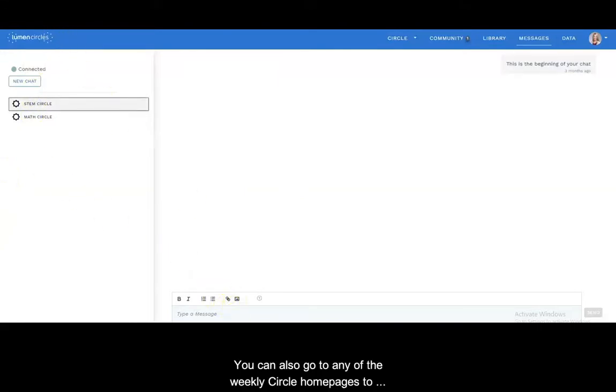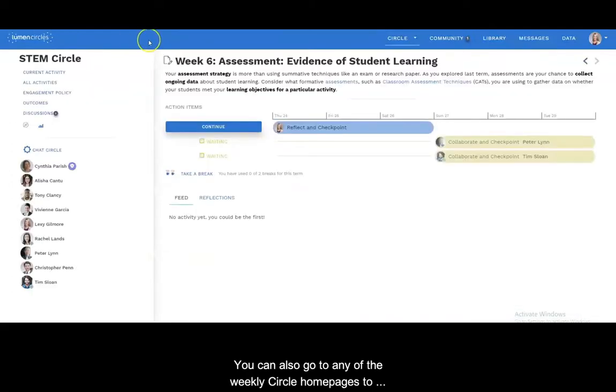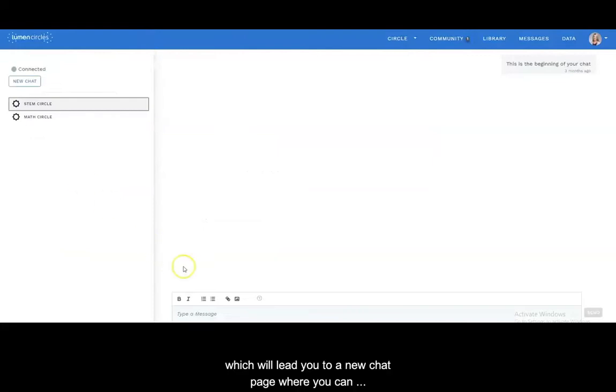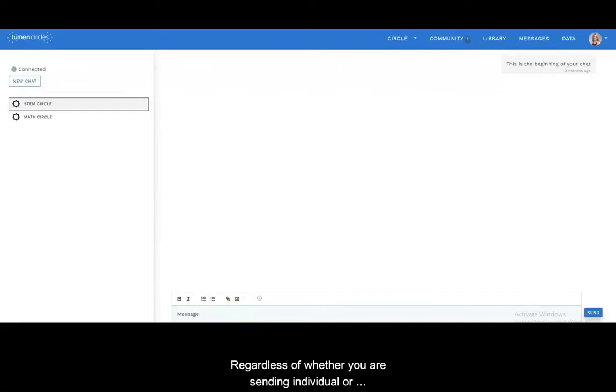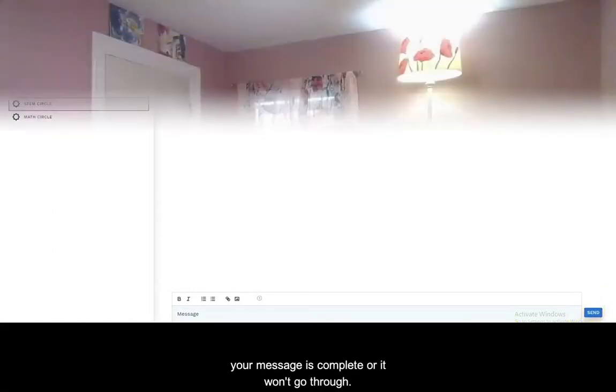You can also go to any of the weekly circle home pages to access the chat circle gear which will lead you to a new chat page where you can again begin typing your message. Regardless of whether you are sending individual or group messages, always remember to click send when your message is complete or it won't go through.